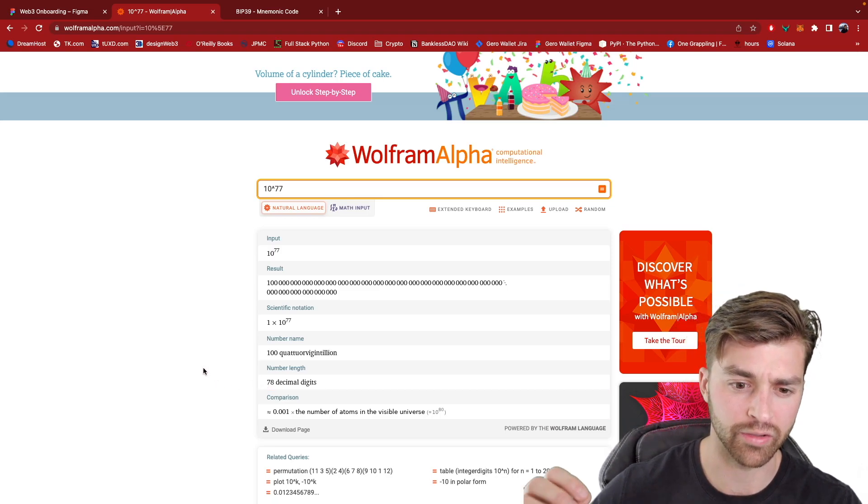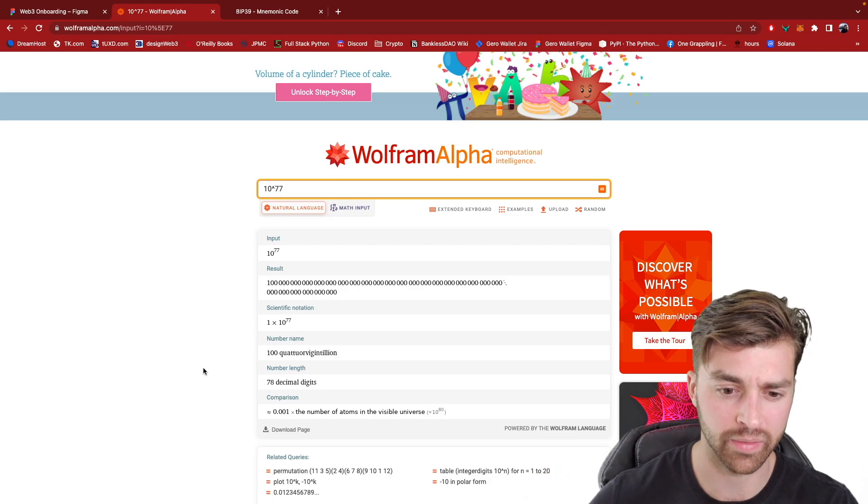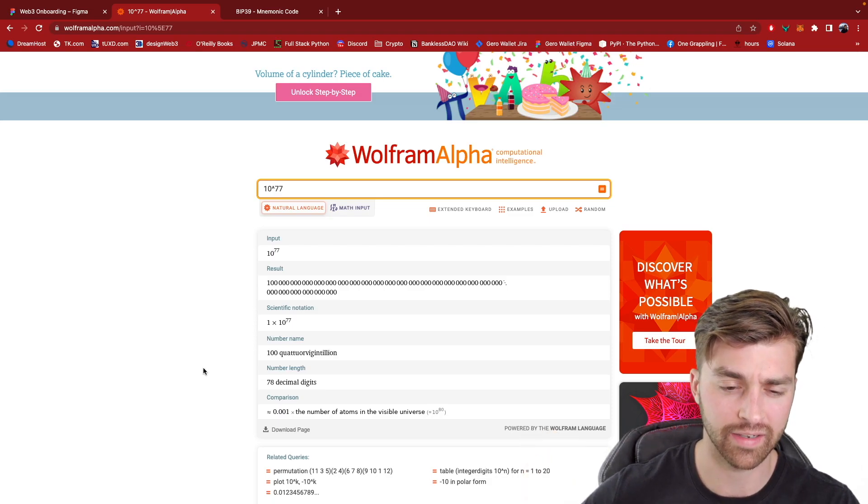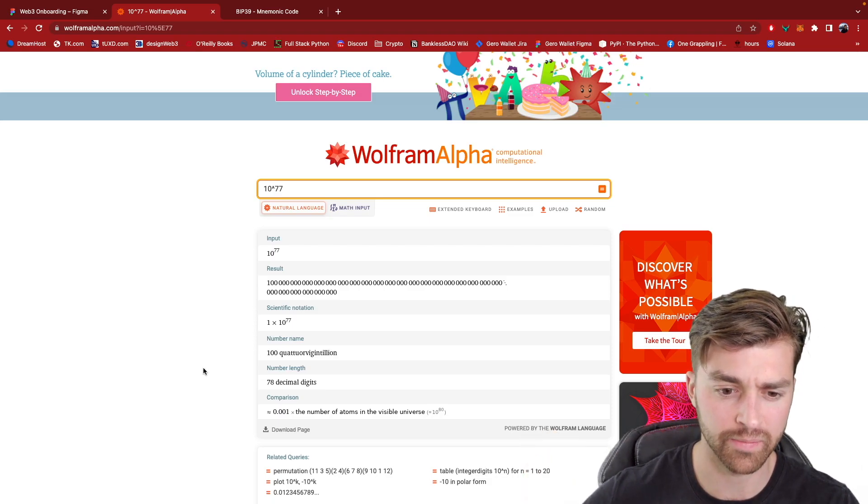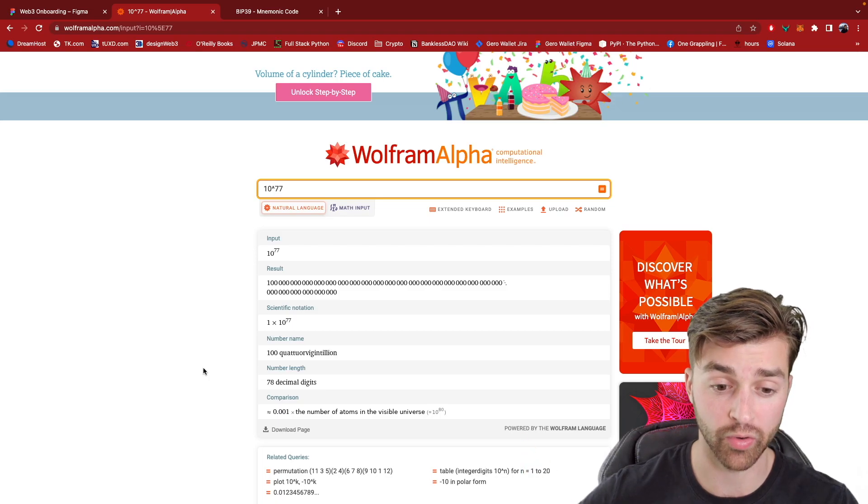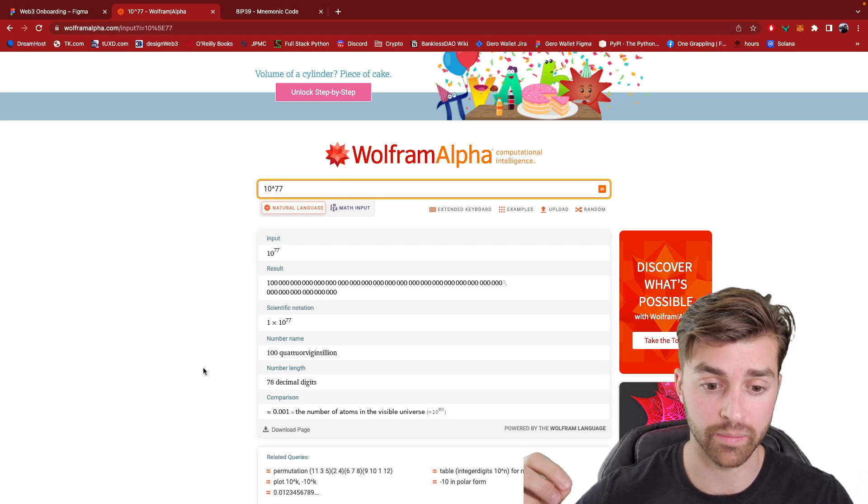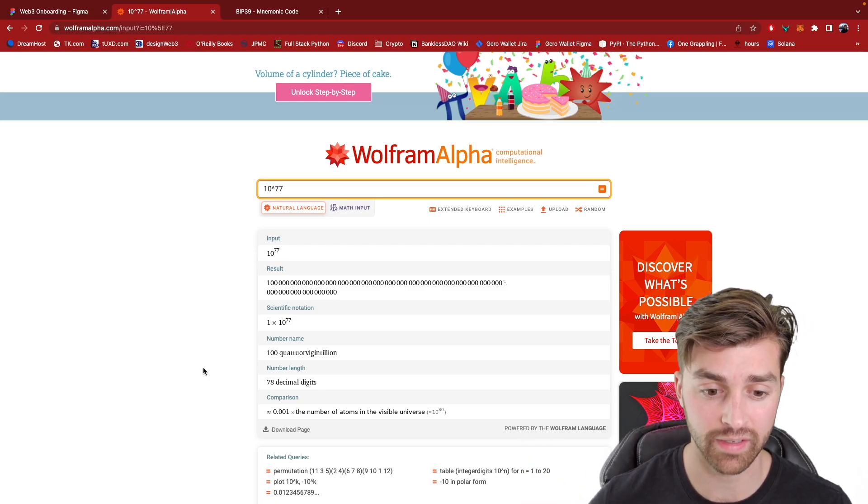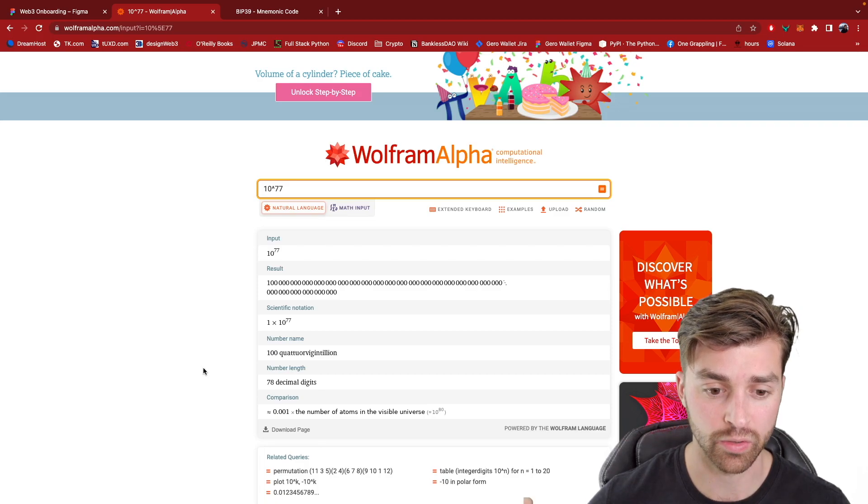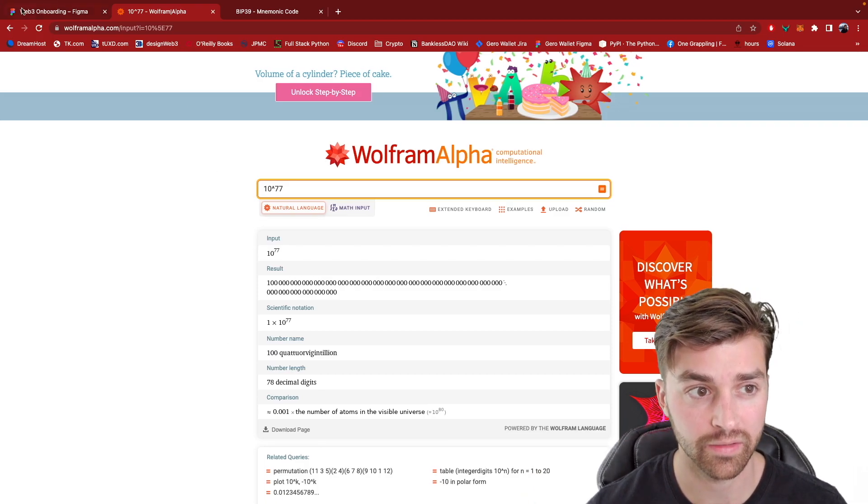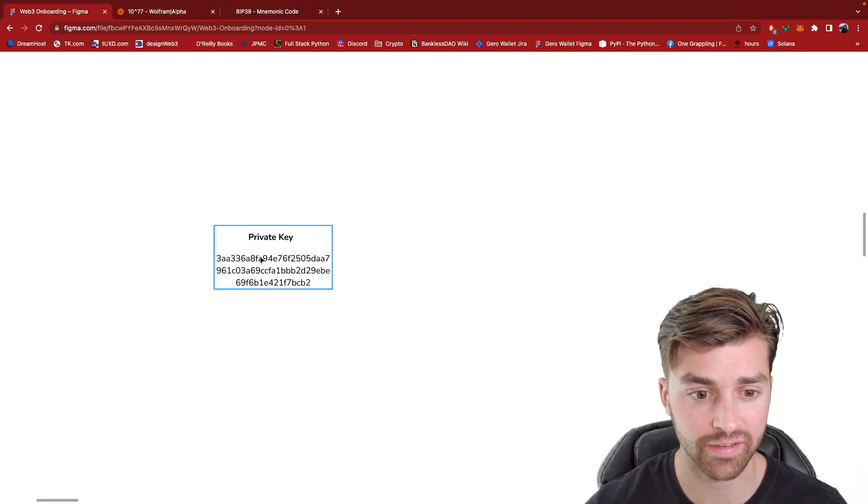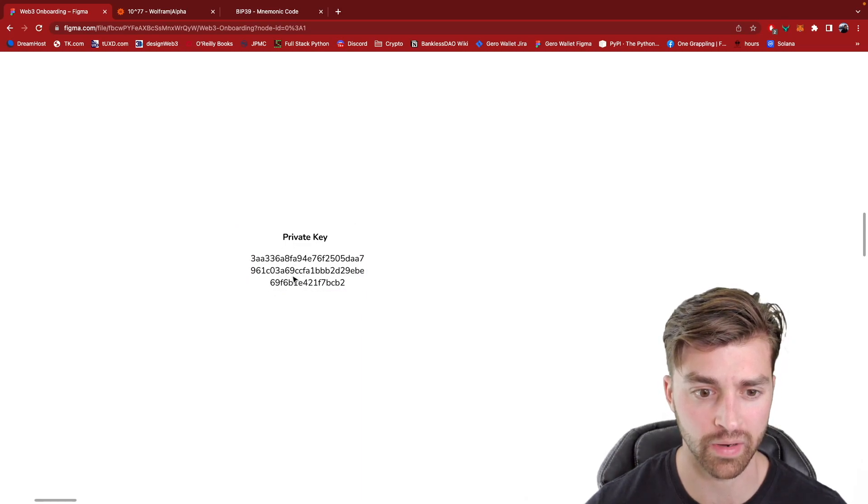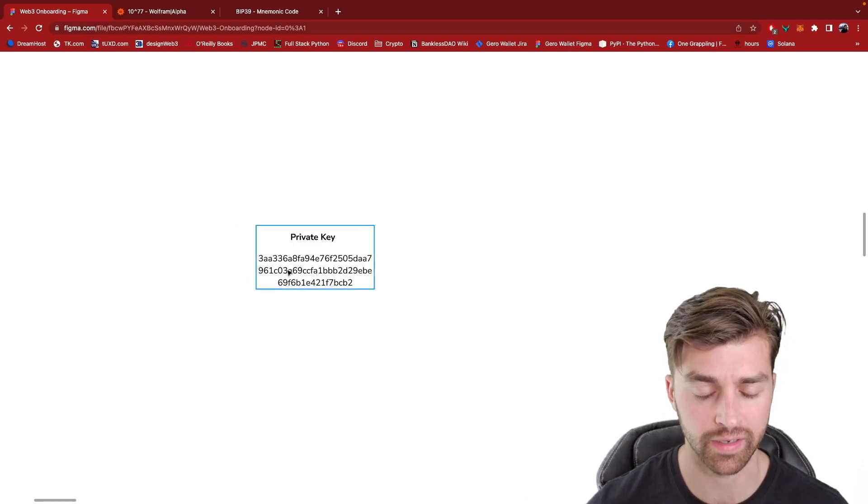The range of Ethereum addresses is 1 to 10 to the 77. And to create an Ethereum address and a private key and a public key, you are starting by guessing a number between that range in order to come up with your private key right here.